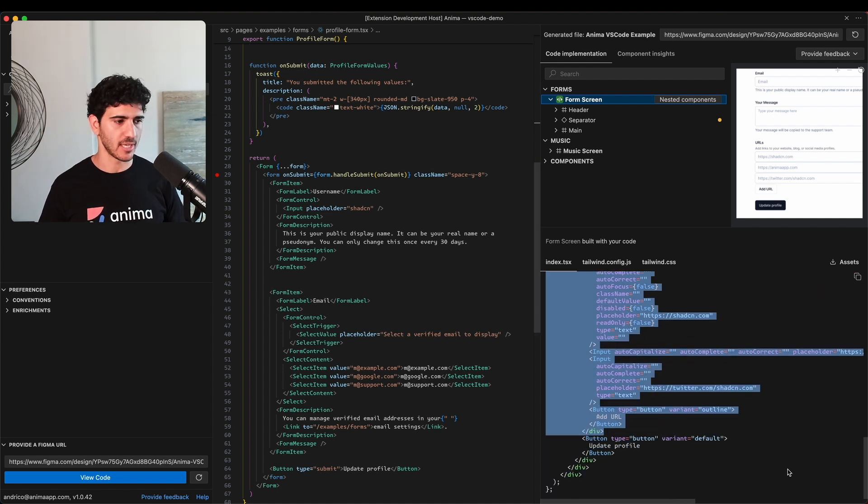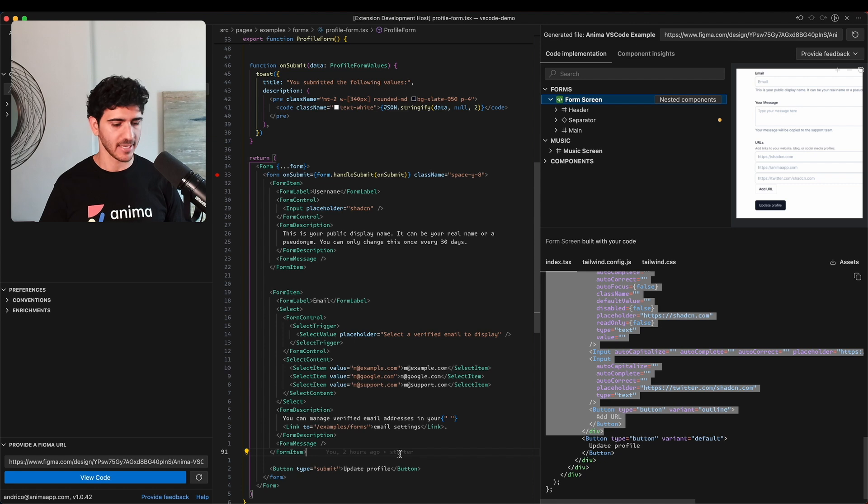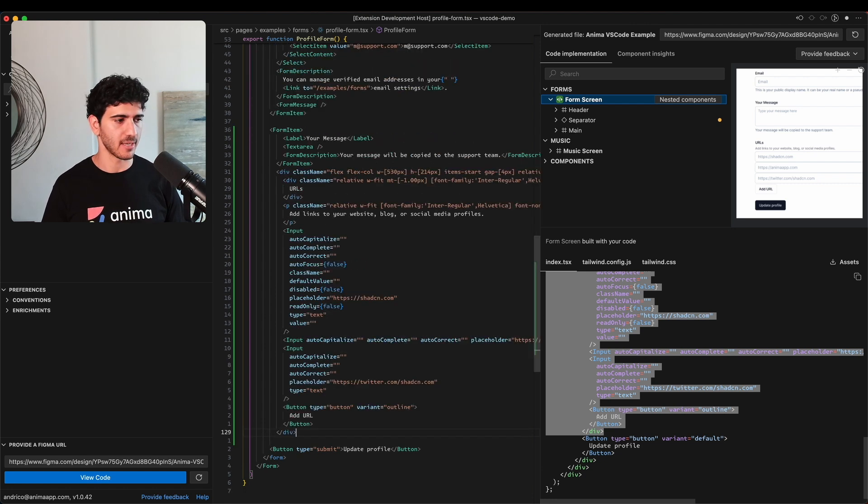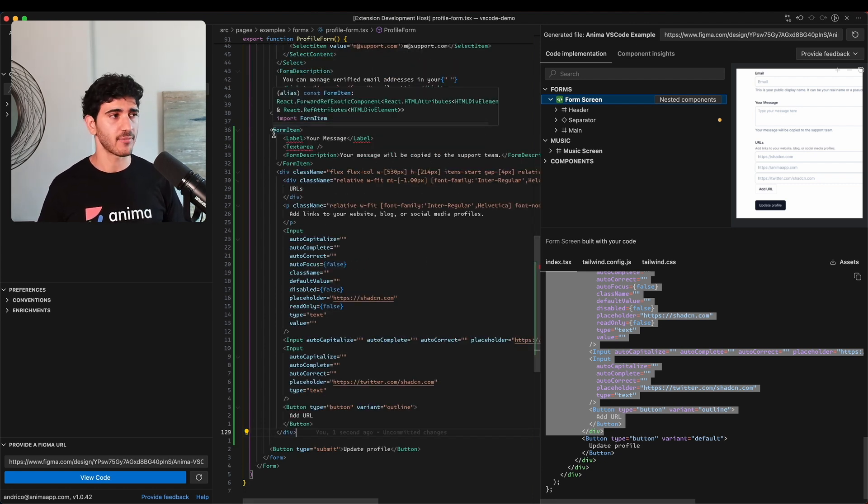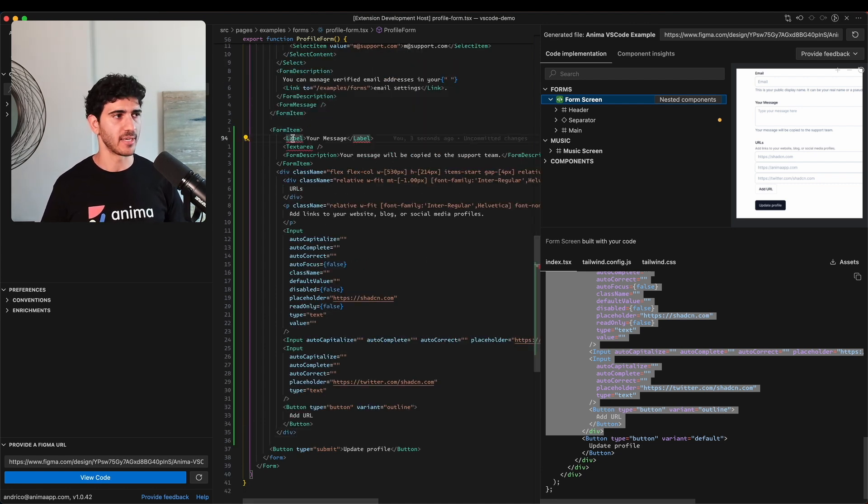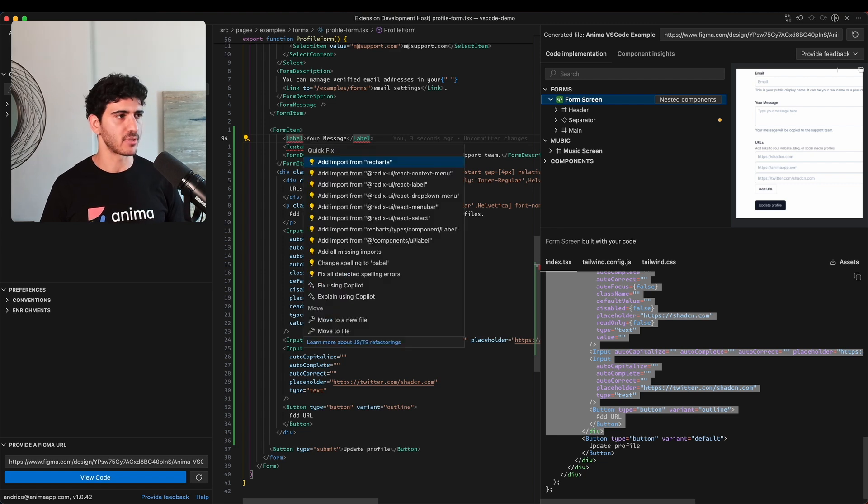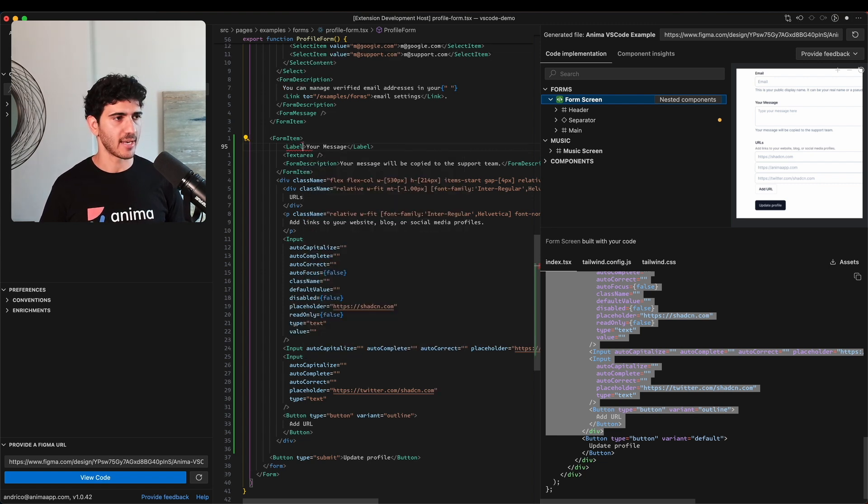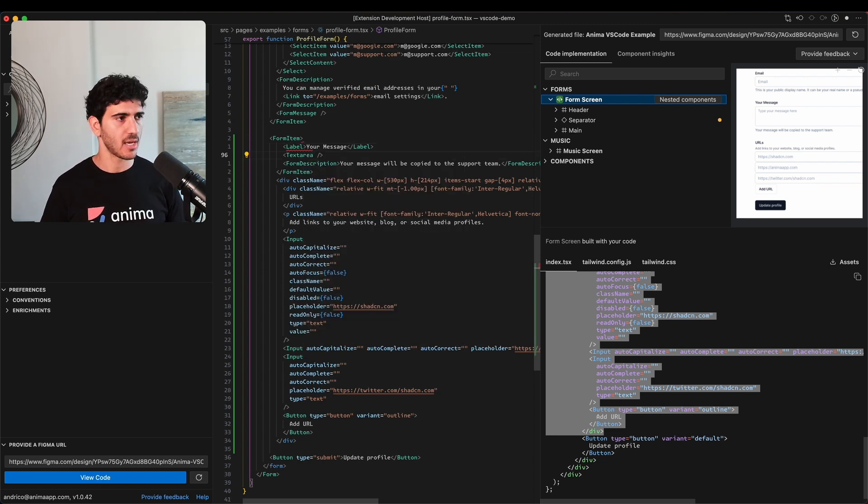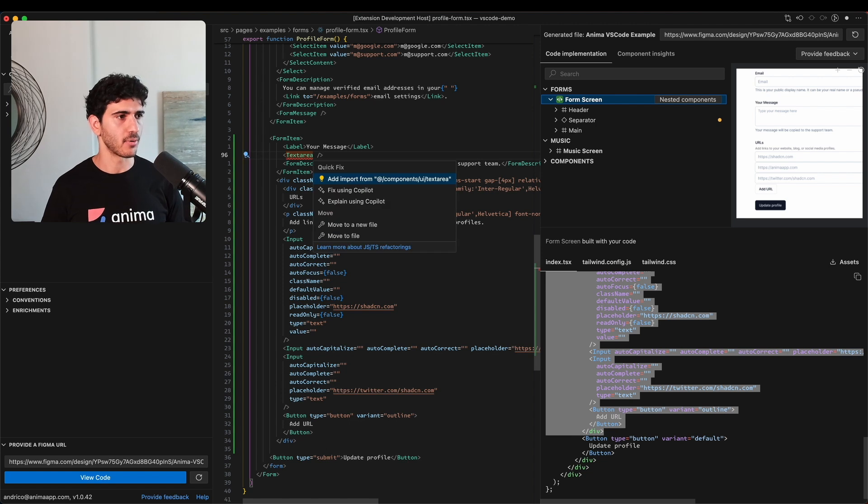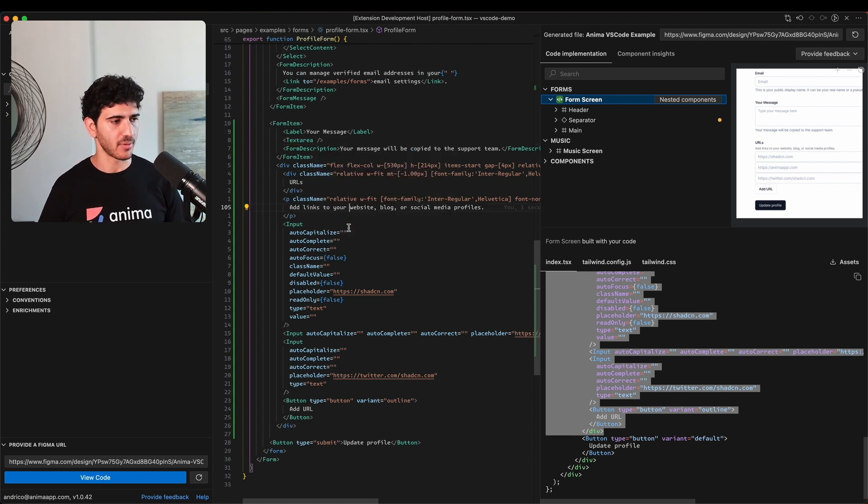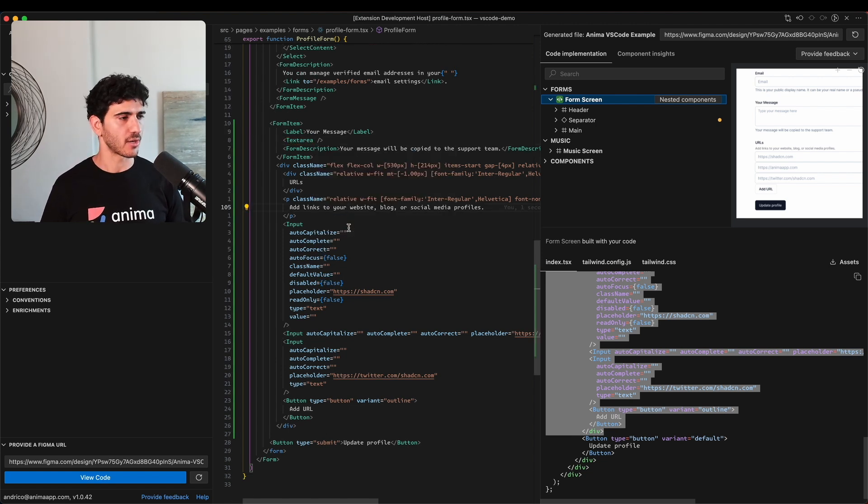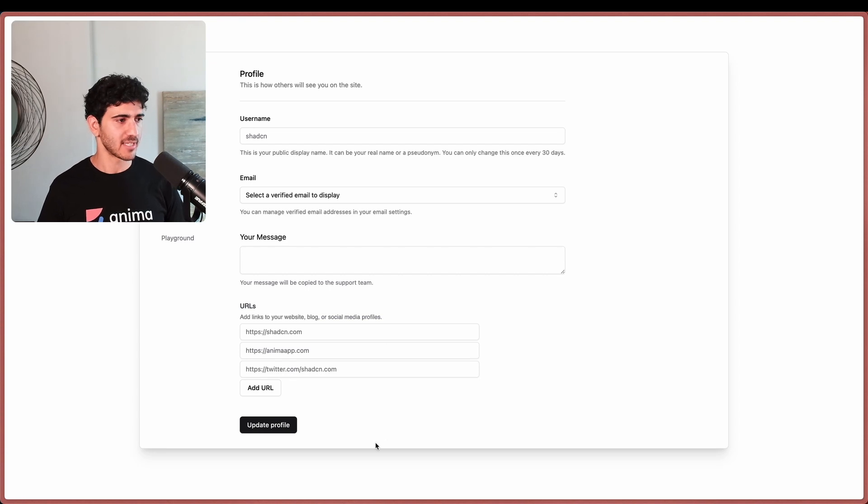I'll paste it in here and we get a couple of errors. Let's have a look at what's going on. It just looks like we haven't imported these components, so I'm going to import this label and also import this text area. Now we don't have any more errors, so I'm going to go back to the browser.